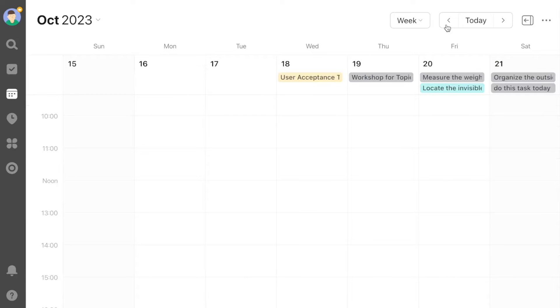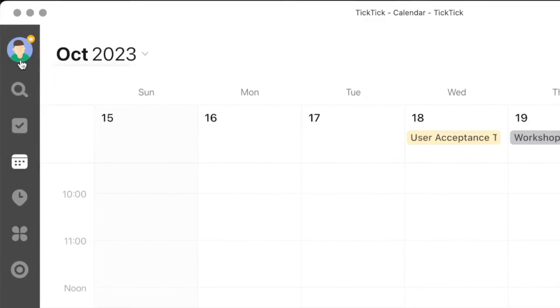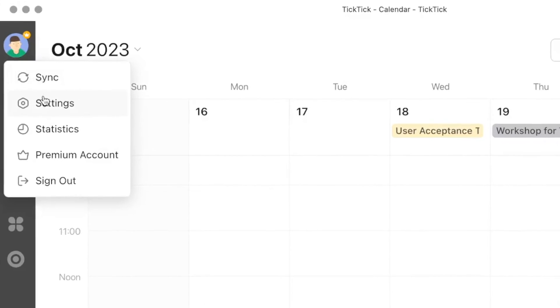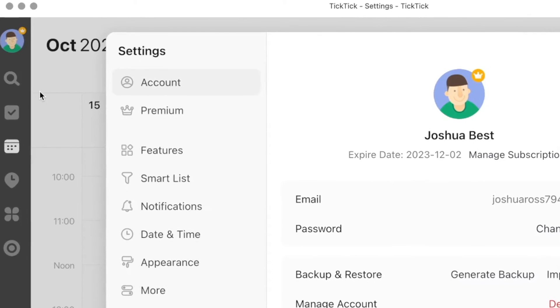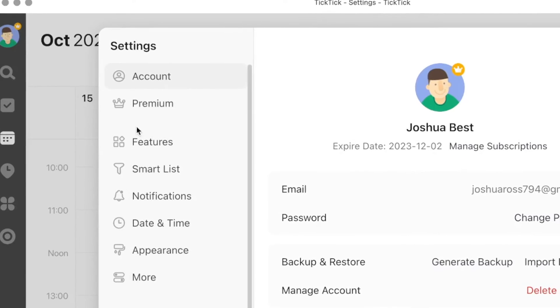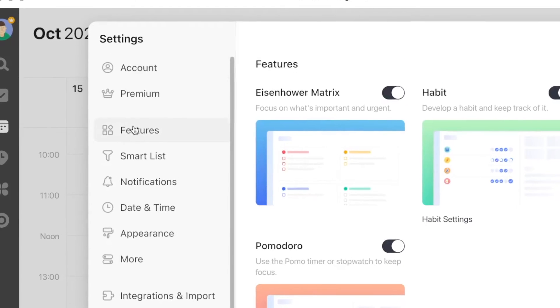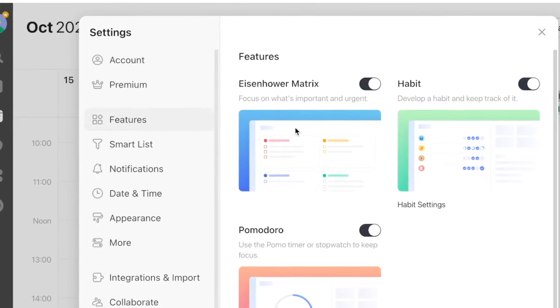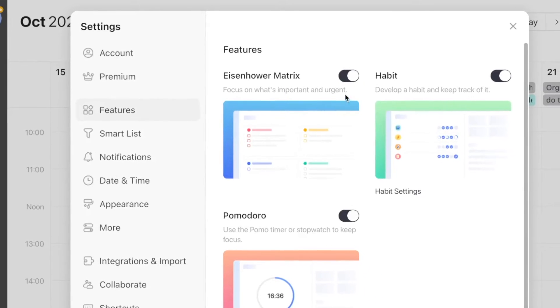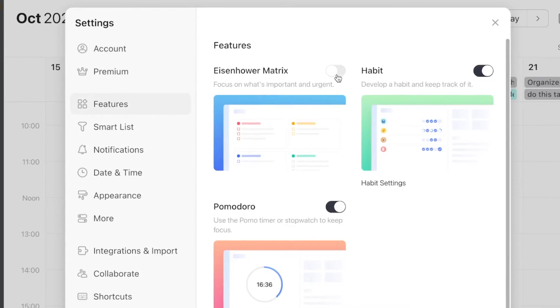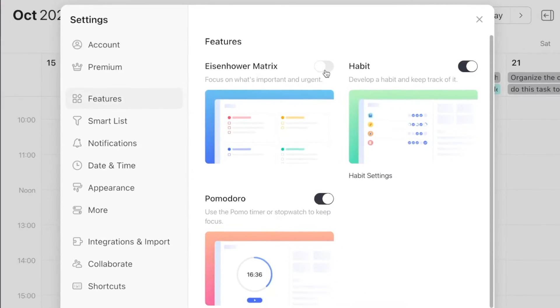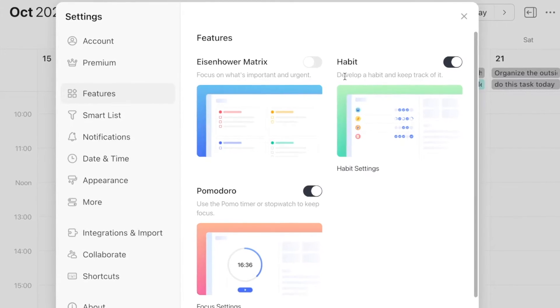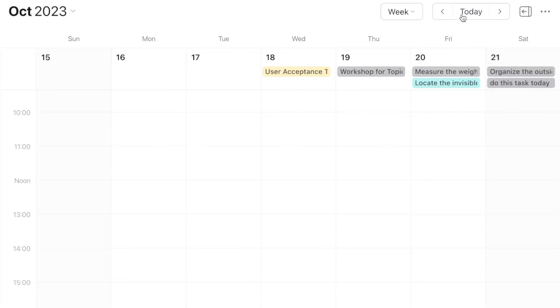The second UI change I was able to find is actually in the settings where you turn on and off some of the features. So if you go into settings and then click the features section, this spot here where you turn on and off the Eisenhower matrix, the habit tracker, and Pomodoro timer has actually changed. Now it gives you a bit of a glance at what that feature looks like. Please let me know in the comments if you noticed any other differences in the desktop or web app UI.